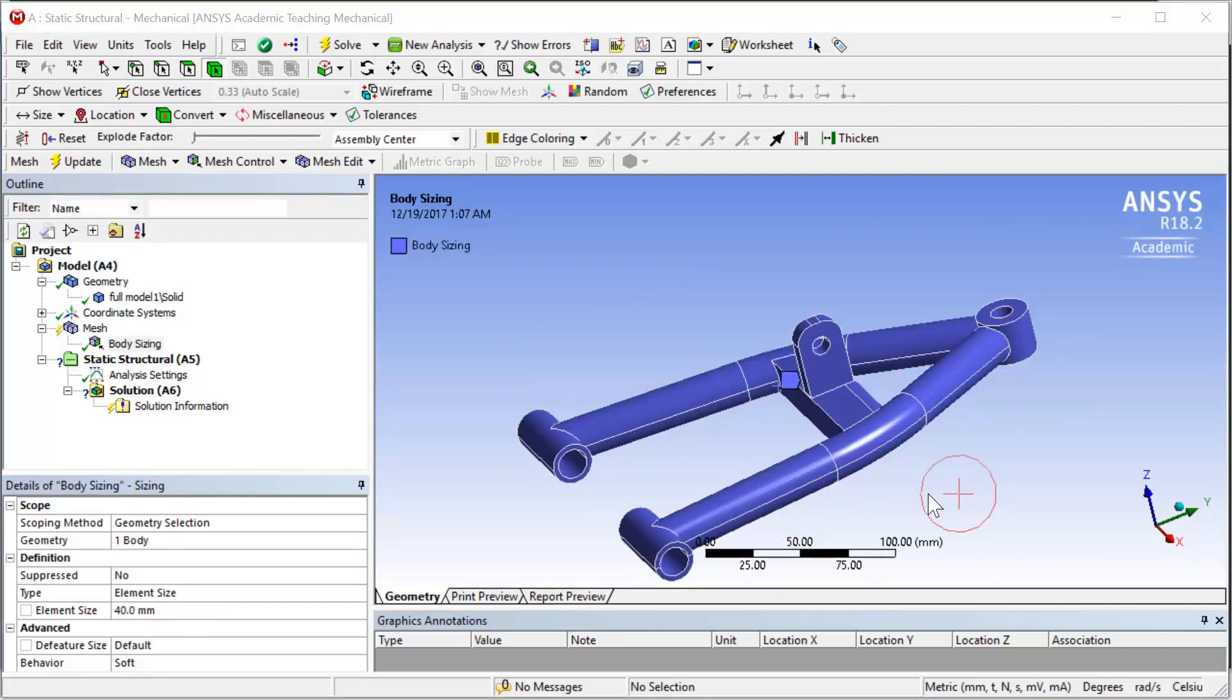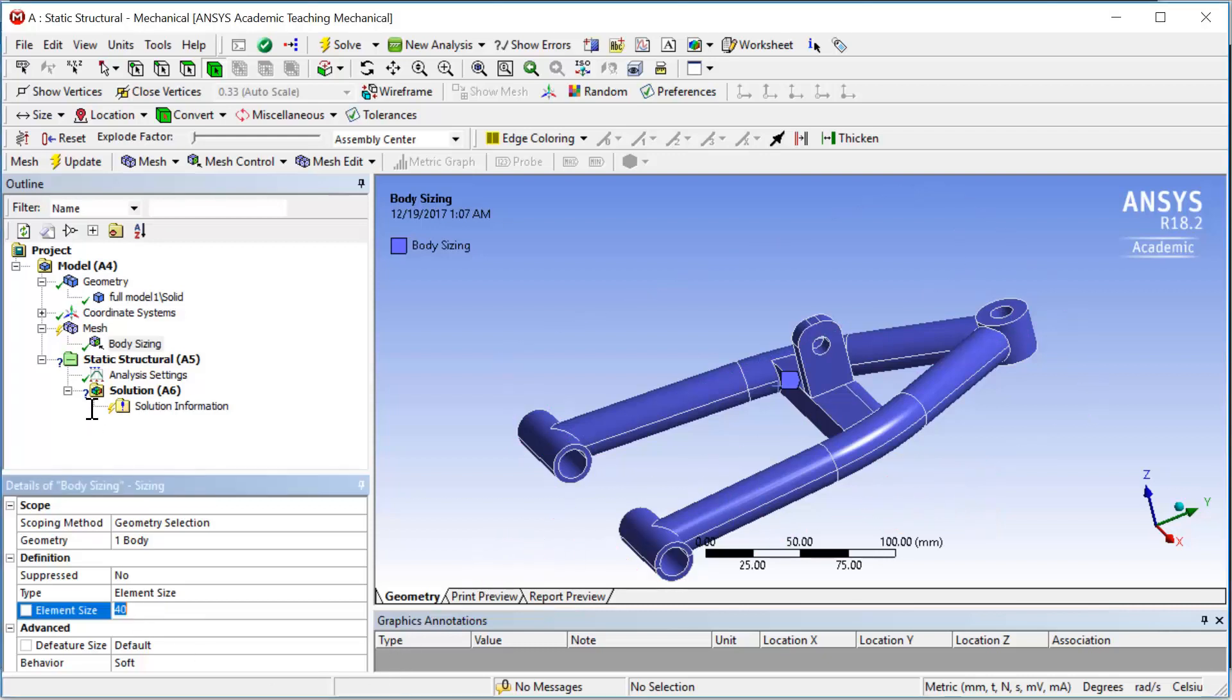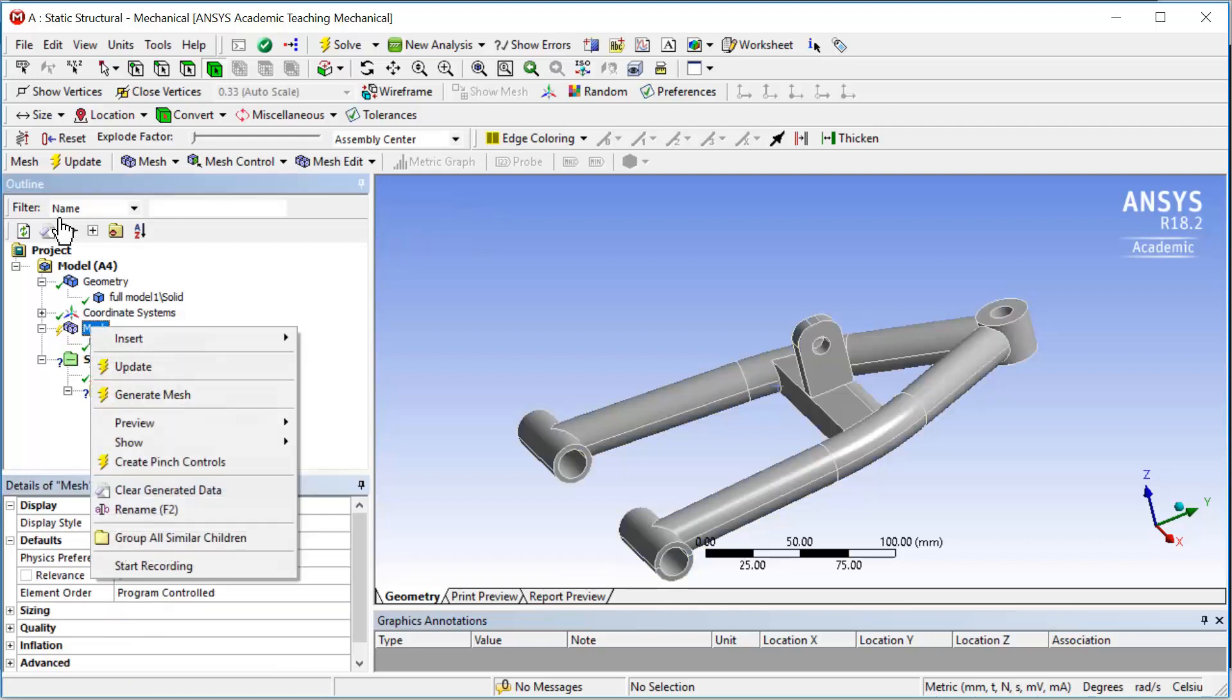Now we need to define the maximum element size. Click on the element size and use 5 millimeter as the maximum element size. Right click and generate mesh.